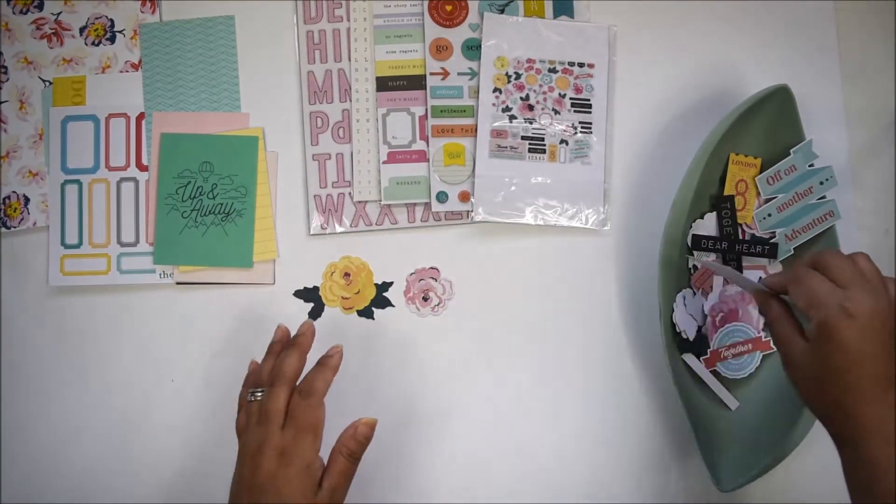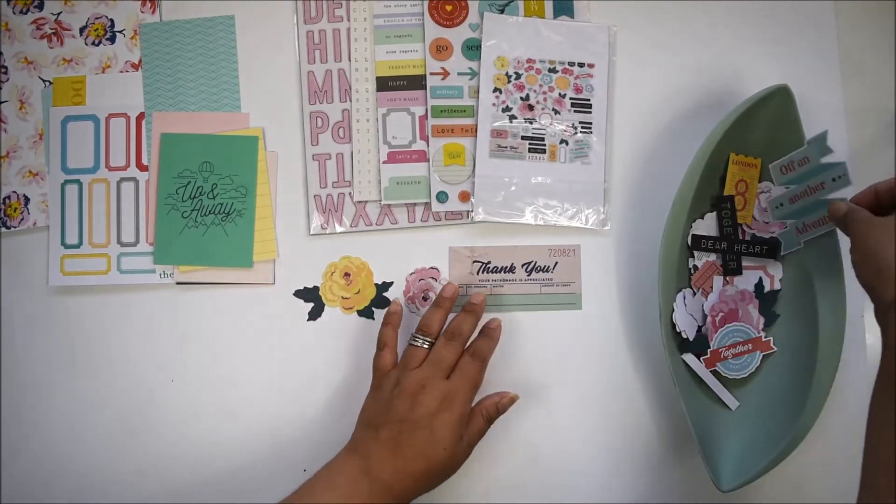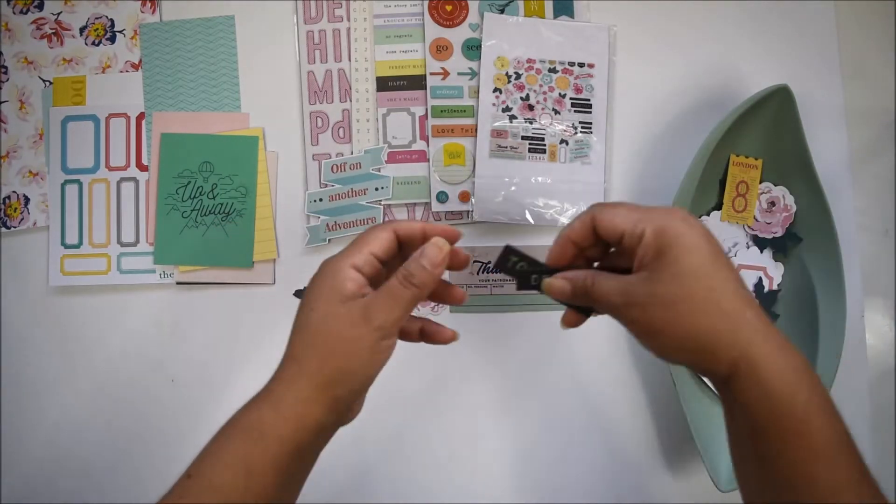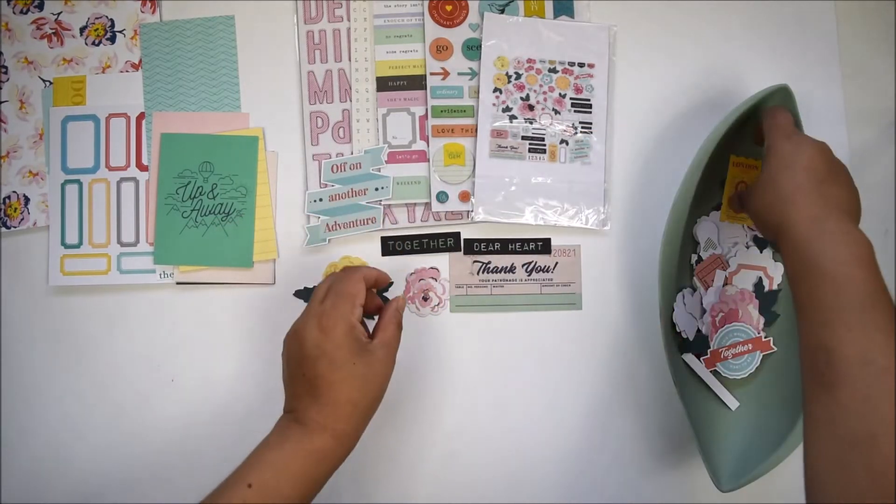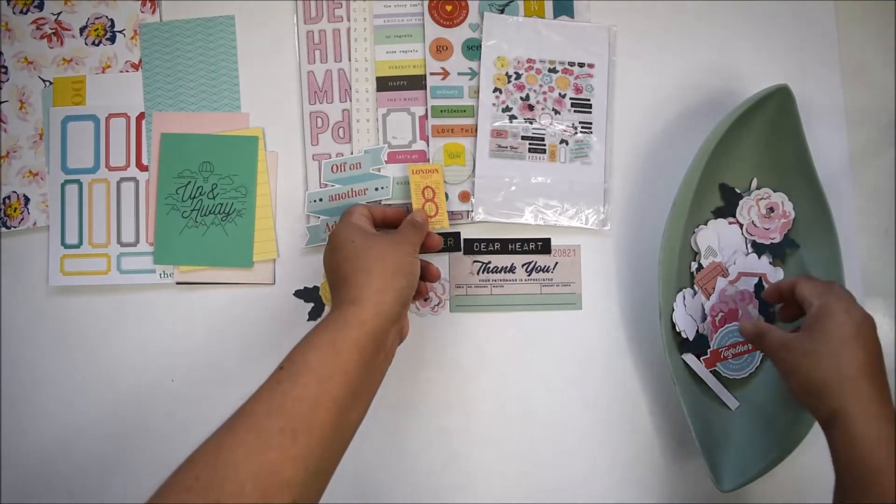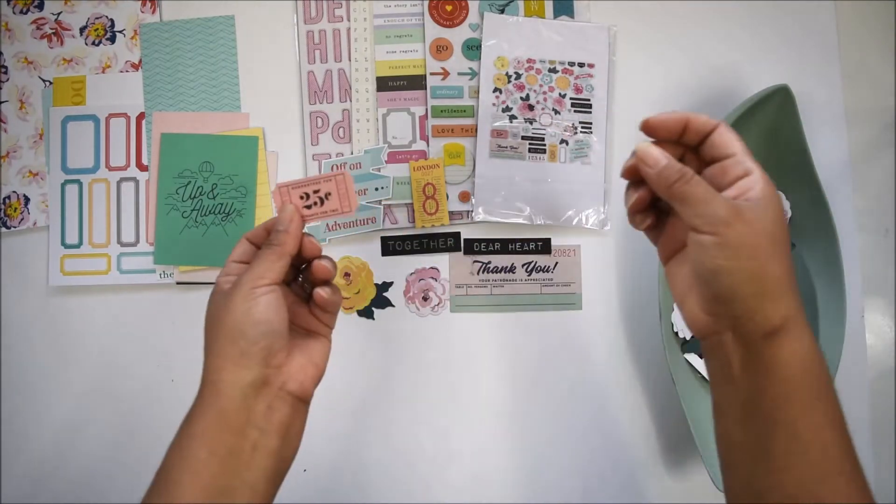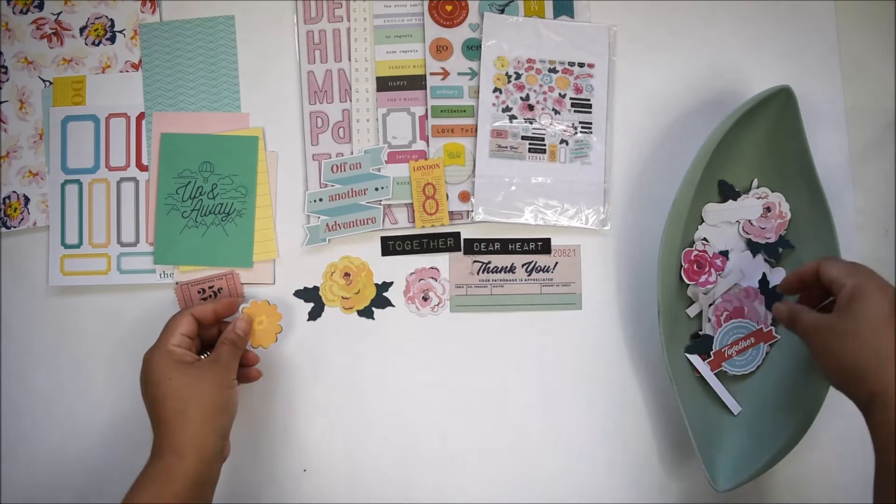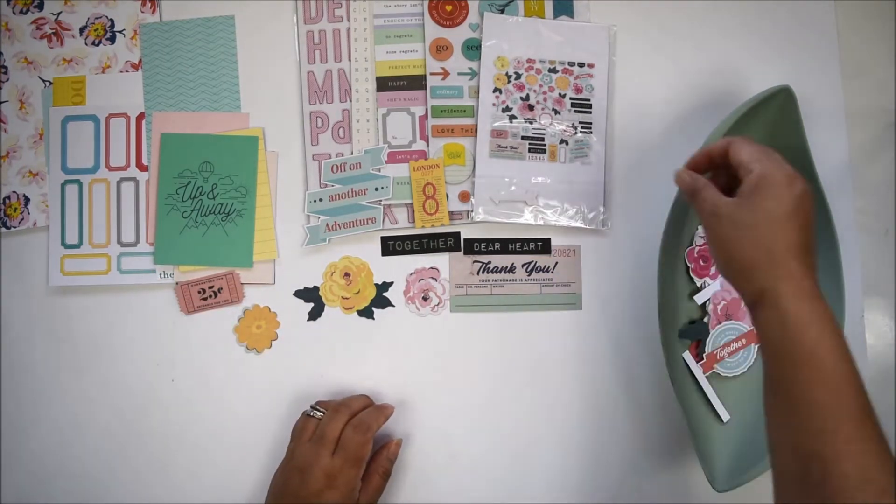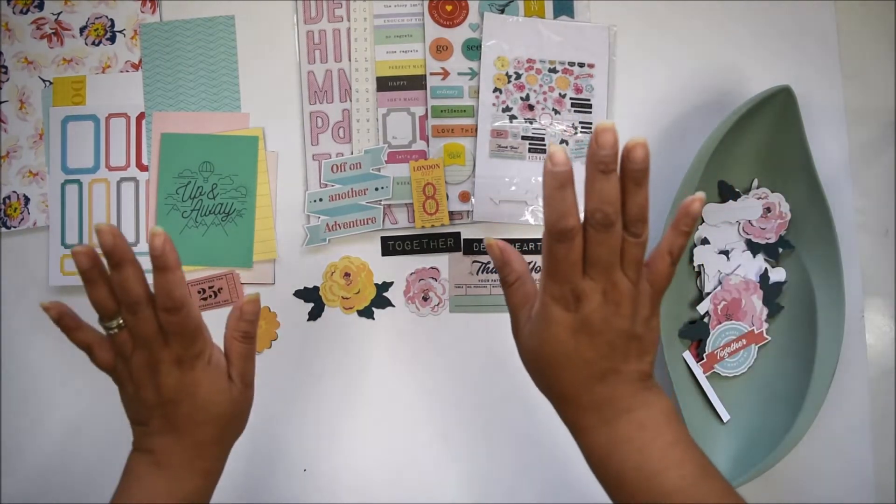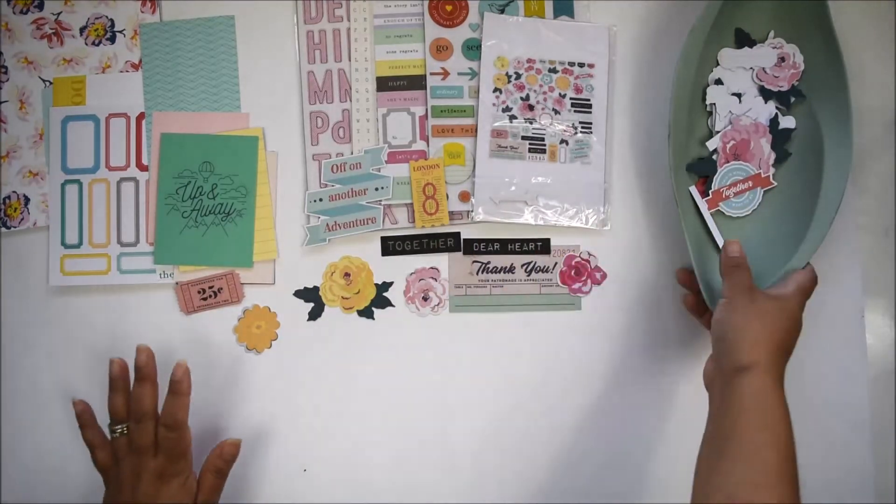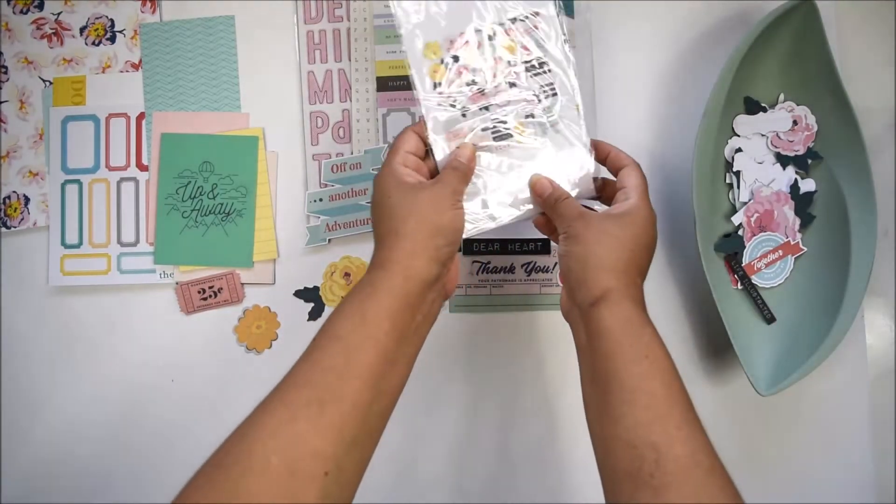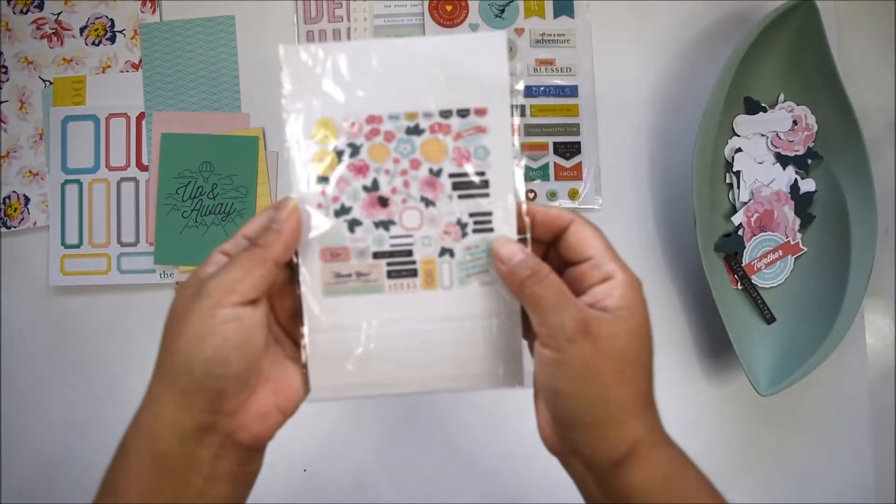There are little pieces of ephemera: word tabs, little tickets if you want to document a trip. All types of memories can be documented with this kit—it's actually that versatile. This is what you'll get in the ephemera pack.